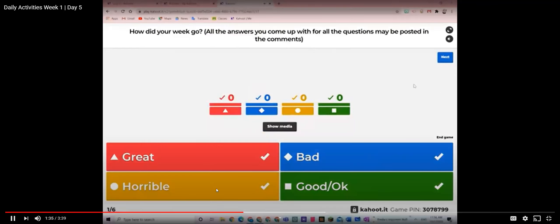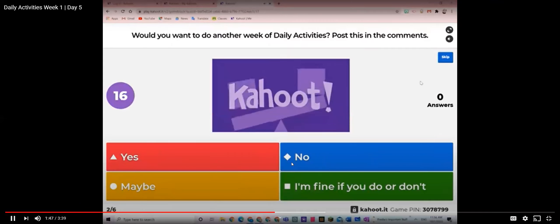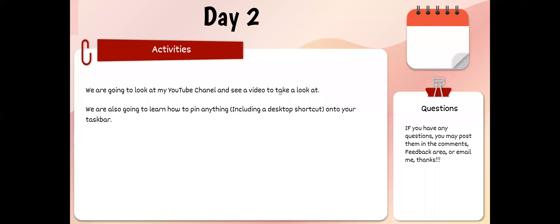All of these are right — none of these are wrong. Yes, no, maybe — I'm fine if you do or don't. This also applies to this week because I can always make a Week 3 if you guys want. I'm going to ask you the same question on Day 5 of Daily Activities so you can put it in the comments. You don't have to, but you will have to on Day 5.